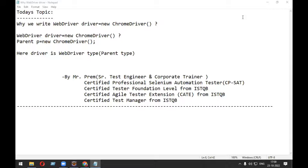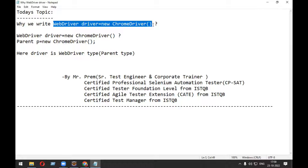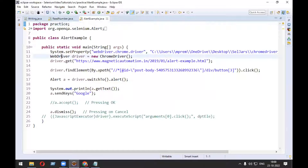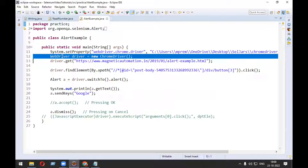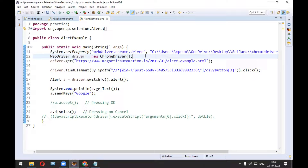Welcome everyone, this is Mr. Prem. Today we are going to discuss one important interview question: why we write 'WebDriver driver equals new ChromeDriver' in our Selenium script as a first statement. If you see my sample code, I have written 'WebDriver driver equals new ChromeDriver' — this is a very important interview question.